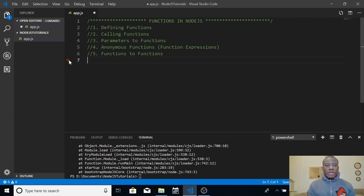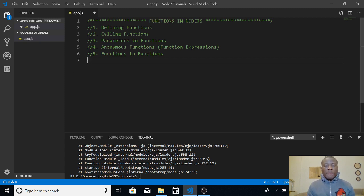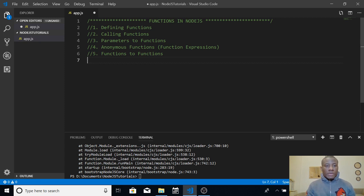My name is Kain Chan the TechPro and today I'm going to be telling you about functions in Node.js. We are going to continue with tutorial 2 of our Node.js series of lessons for 2019. Today's class will be functions in Node.js, which are similar to what you have in JavaScript, so it's going to be really easy. We are going to cover 5 things: defining functions, calling functions, parameters of functions, anonymous functions, and functions to functions.